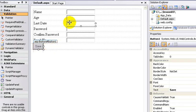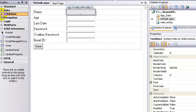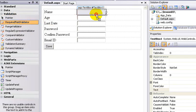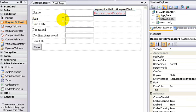So the first validation control is for the name text box — to check if it is empty or has any information. When I use the toolbox, there is a validation section. Let's expand it. I will add the first control: Required Field Validator. Just click and drag it to the text box. So here we have the Required Field Validator in this field.